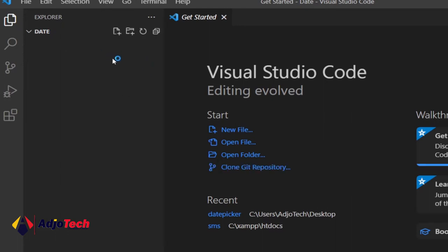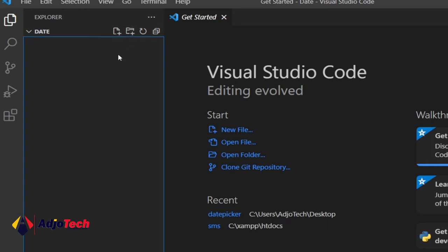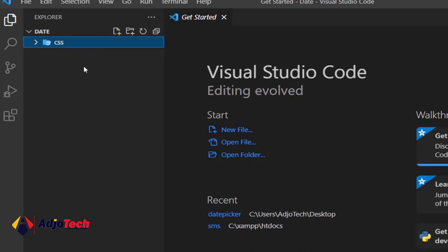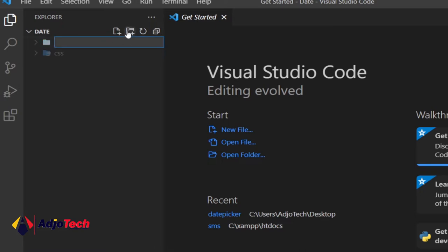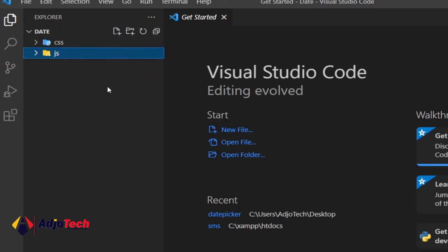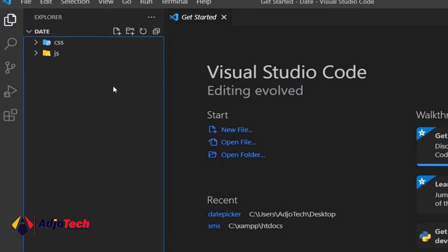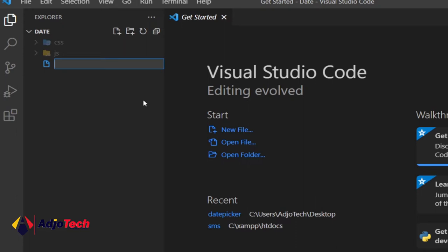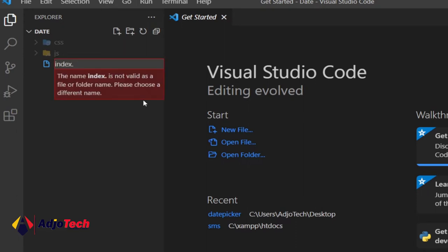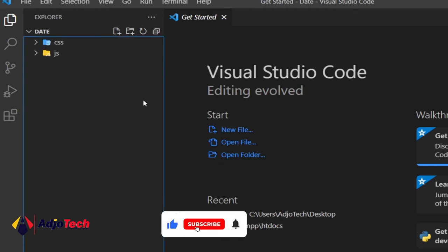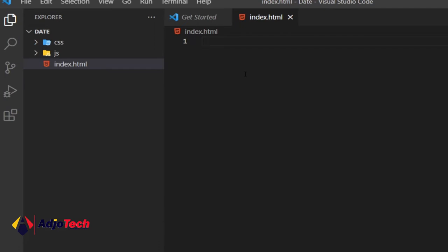We need to have two folders within this project folder. The first folder is going to be 'css'. We also need an additional folder for our JavaScript, so click the new folder icon and type 'js'. That folder will hold our JavaScript. Then I'm going to create our main index page — click the new file icon and name it 'index.html', then hit Enter. It's going to open that file for us and we can start writing our code.